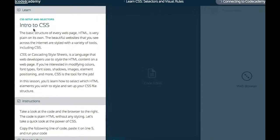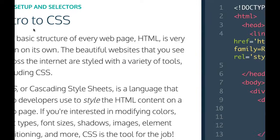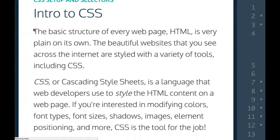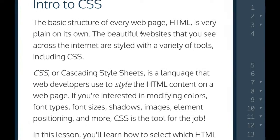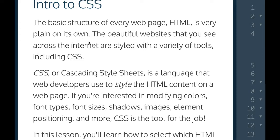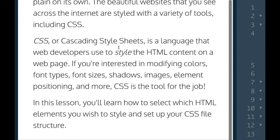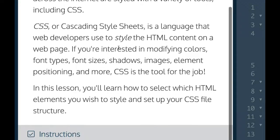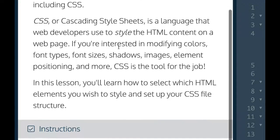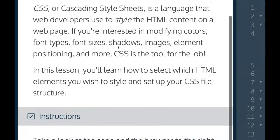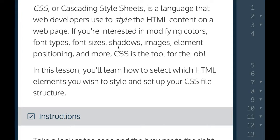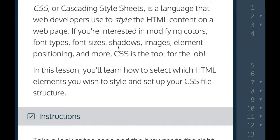The basic structure of every web page: HTML is very plain on its own. The beautiful websites that you see across the internet are styled with a variety of tools including CSS. CSS, or Cascading Style Sheets, is a language that web developers use to style the HTML content on a web page.